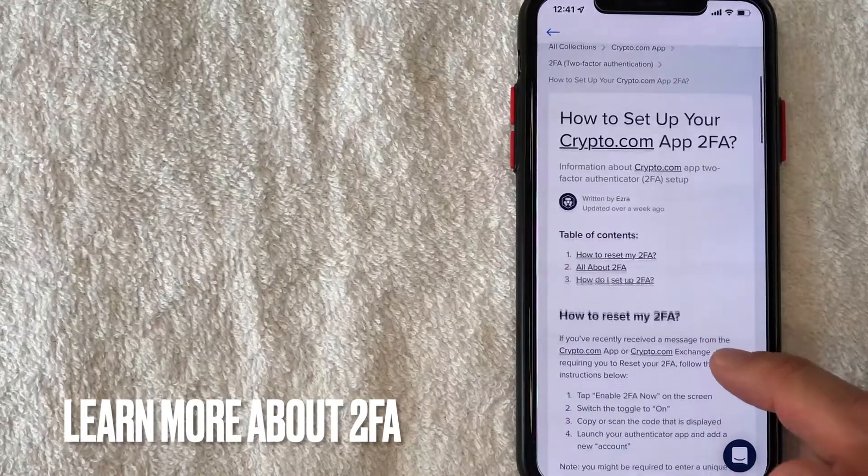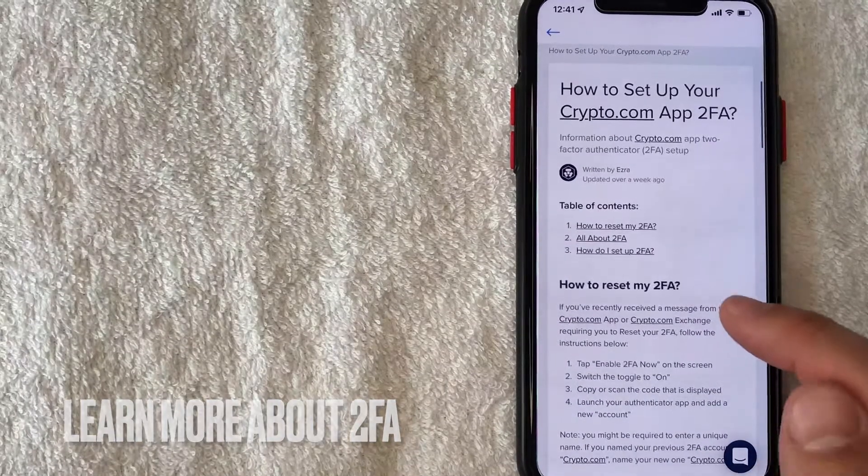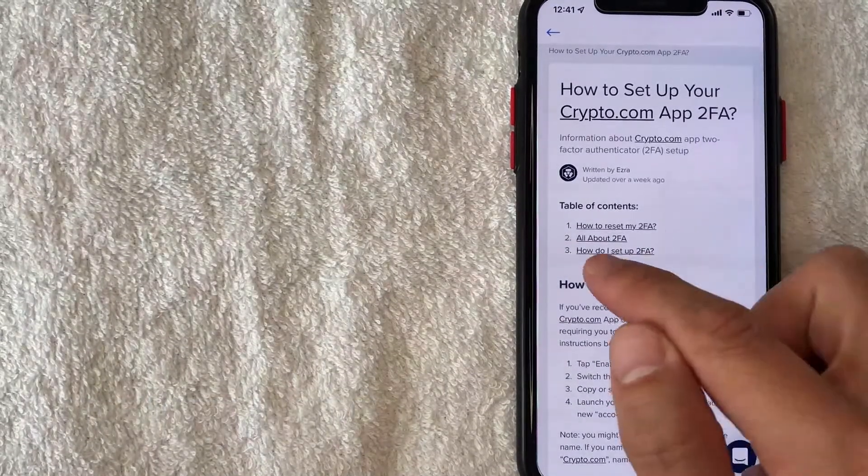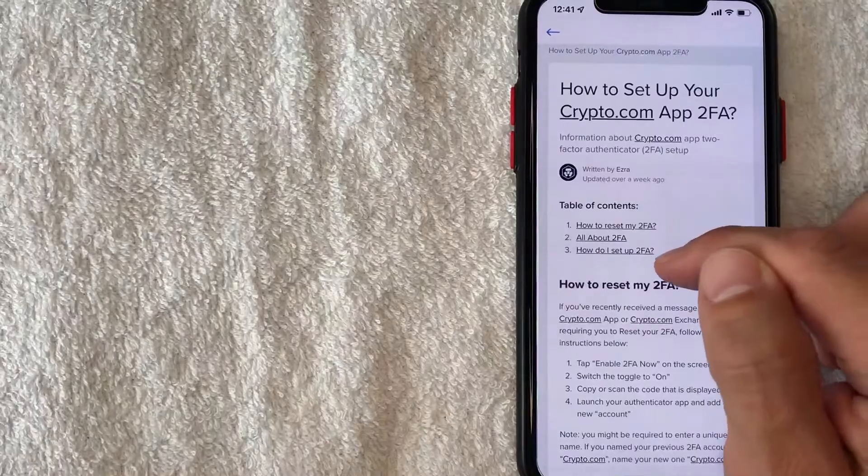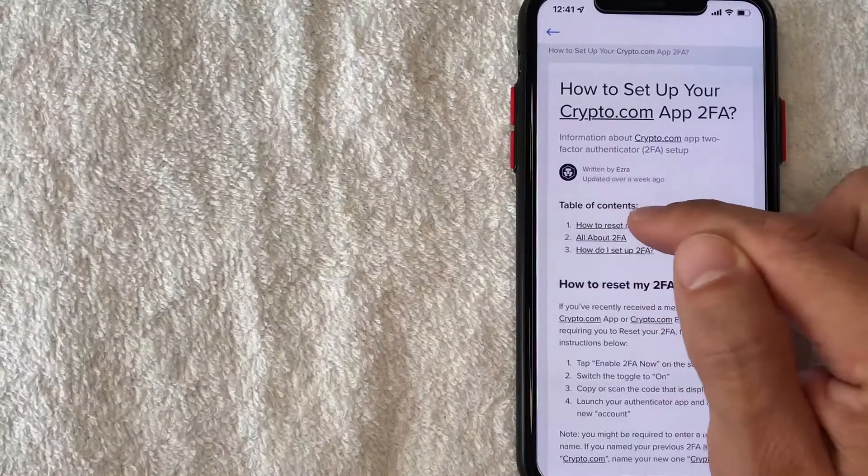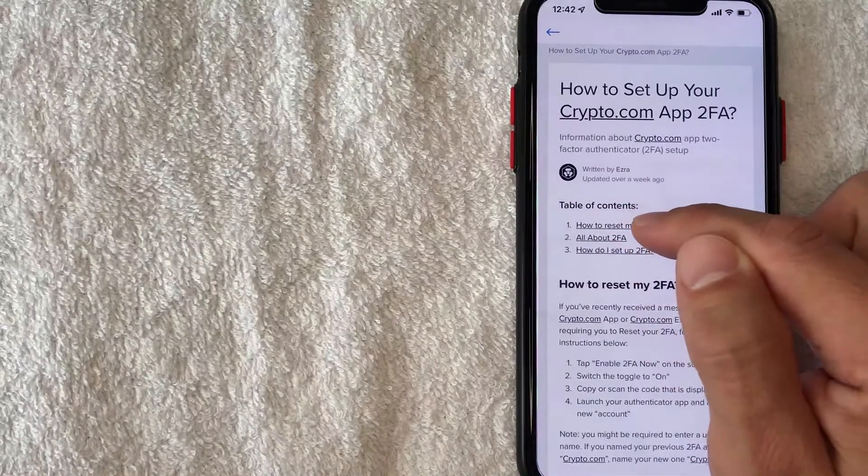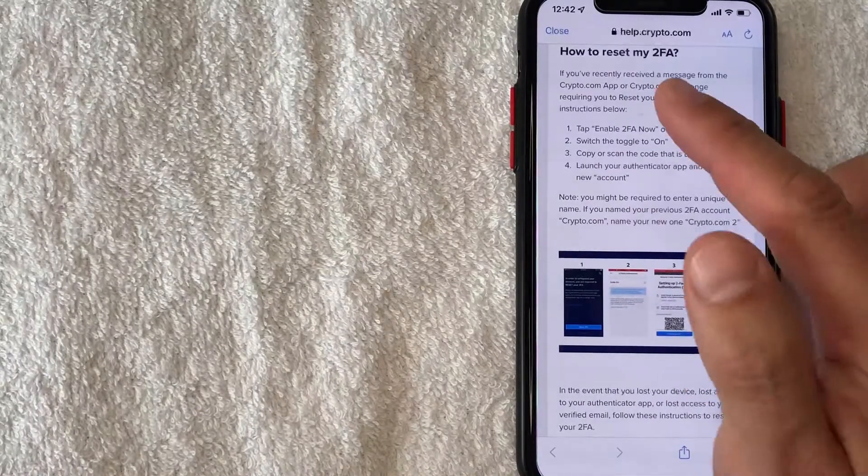Once you click there it's going to give you the most recent information on how to reset your 2FA with crypto.com and you just click on this little button right here. All right here we are.